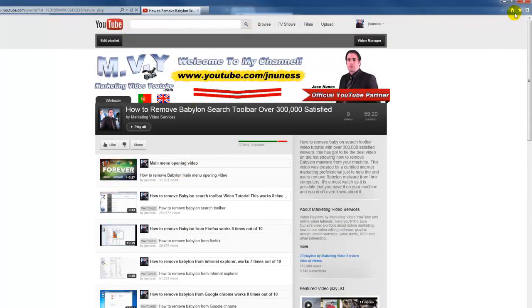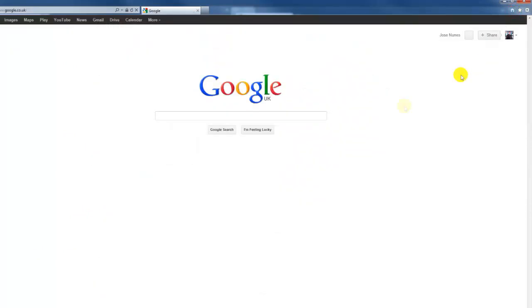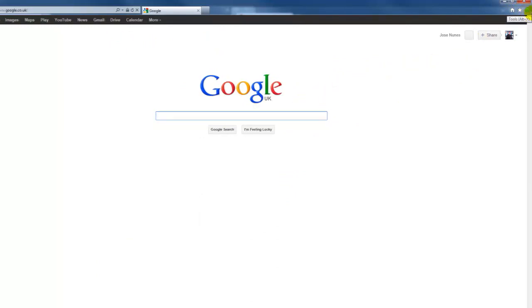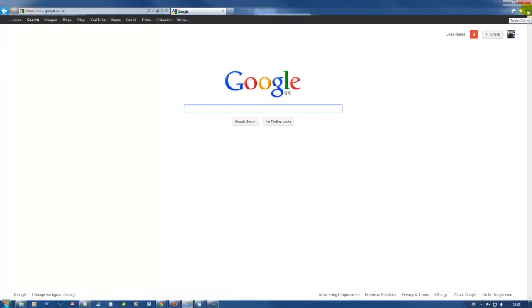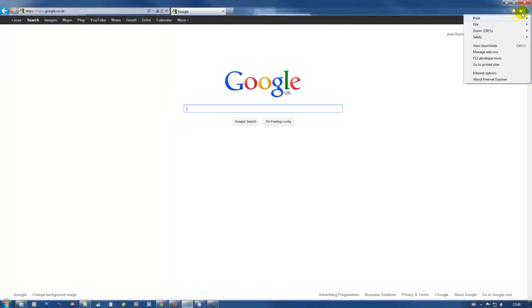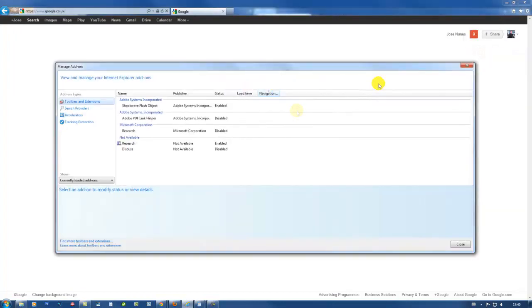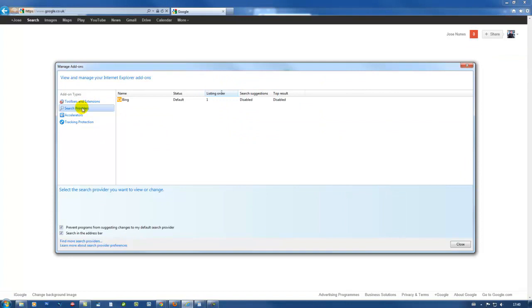Now let's go back here to Internet Explorer homepage and manage search engines on Internet Explorer. You click on this gear tool and go to manage add-ons, search providers. And now you can see here I only have Bing for now. Now the reason I have Bing is because this is the default search engine provider for Microsoft.